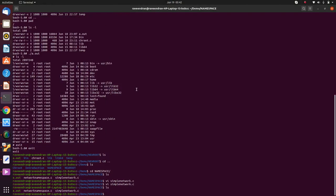We just learned how a container ecosystem manages processes and how they appear within the scope or isolation of a container, and how it appears to the host OS. Now let's demonstrate this capability through a small program called simple_network.c that I have created.